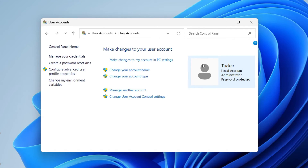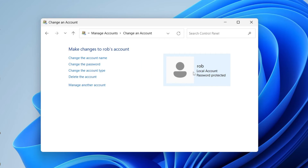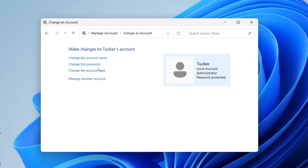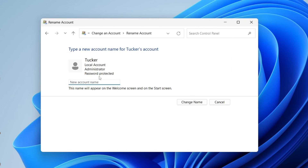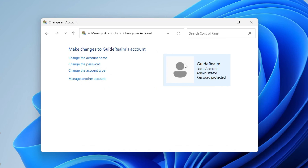If this is the right user account, go and click it. You can also manage a different account and change the name of a different account by clicking there and selecting 'Change the account name'. I want to do it for the Tucker account, so I'll click on 'Change the account name', then choose the new name — for example, I could change it to 'Guide Realm' — and press 'Change name', and just like that the name is changed.